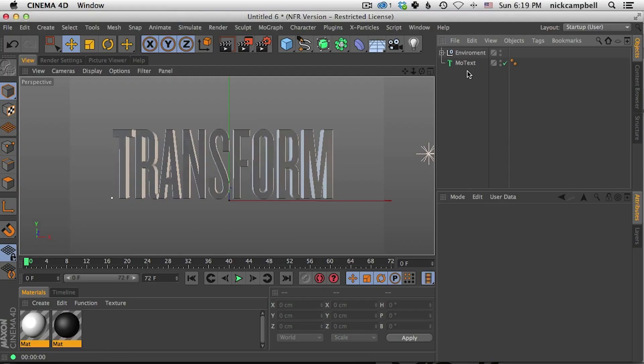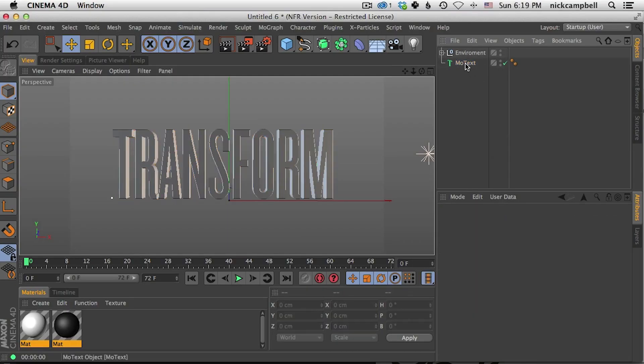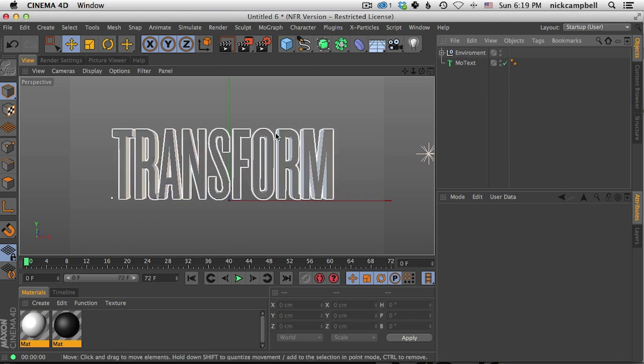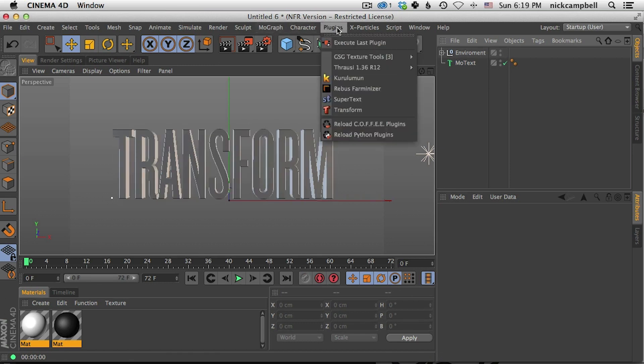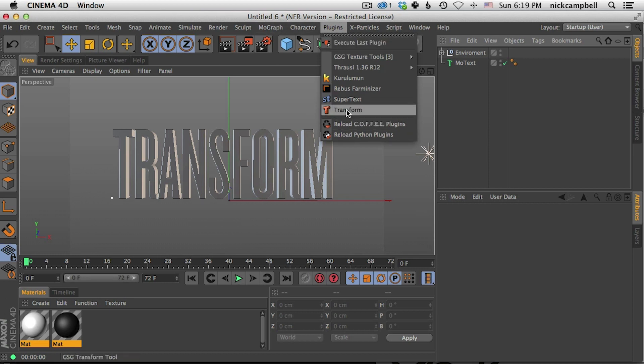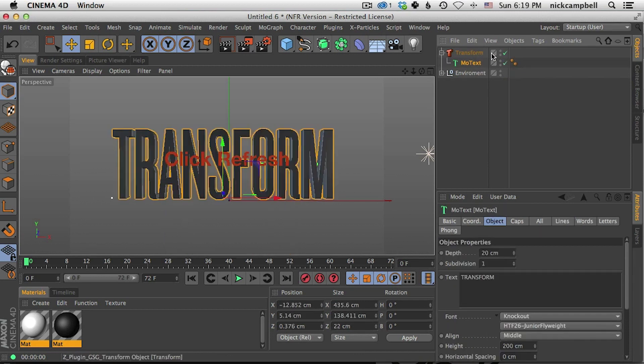So here we are in a scene, and in this case we'll start with some MoText. Really simple MoText, we bring it into our scene, and all you have to do is go up to your plugins after you install it. Make sure you watch the install video.